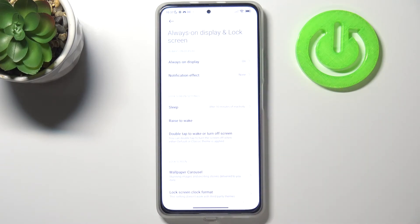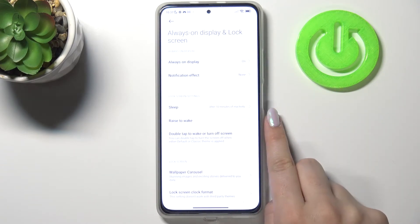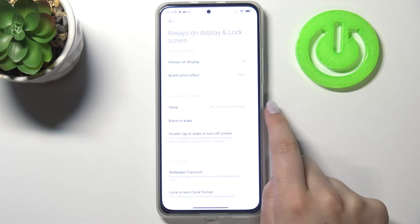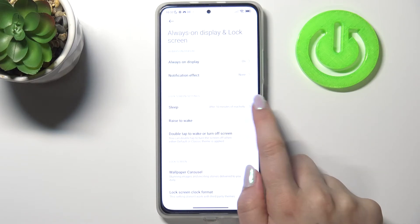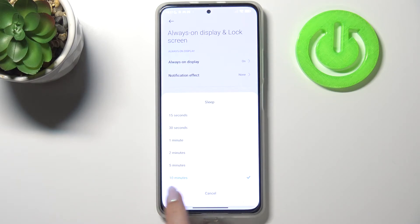Now let's find the option 'Always on Display and Lock Screen.' As you can see, in the Lock Screen settings, on the very first position we've got 'Sleep.' Simply tap on it, and here we've got some options to choose from: 15 or 30 seconds, or 1, 2, 5, or 10 minutes.